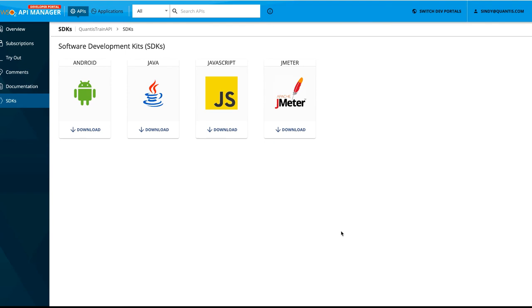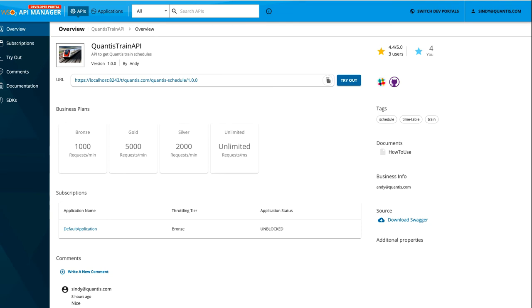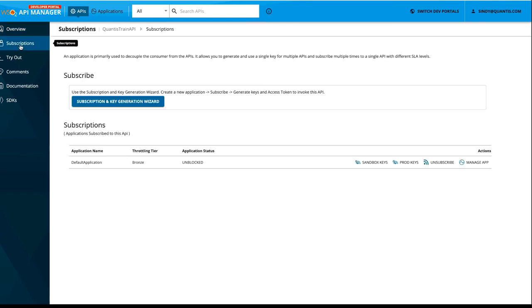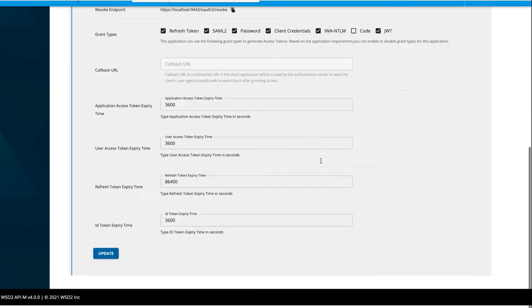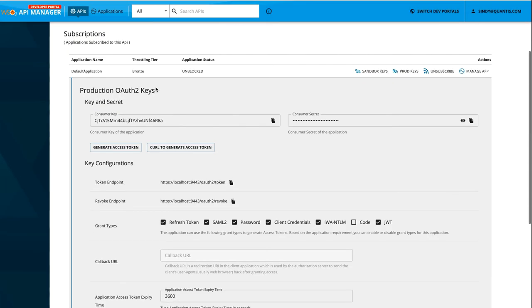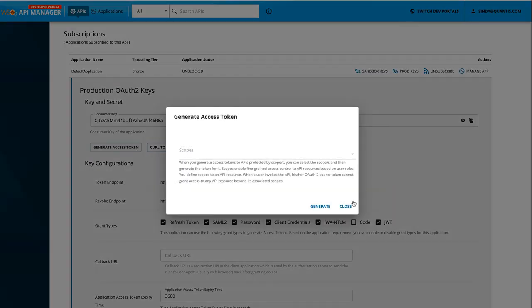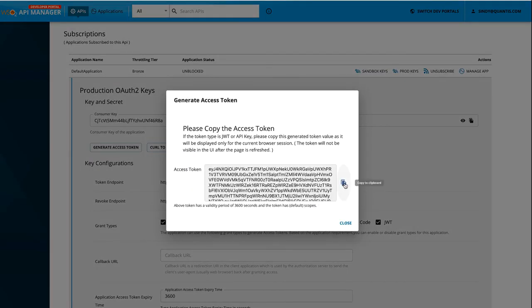We have provided a sample Java program created using the Java SDK downloaded from the Quantistrain API. To try out that, let's subscribe to the Quantistrain API using an application and generate an access token for that. On the left panel, let's click on the subscriptions button. And as you can see, we have already subscribed to this Quantistrain API with the default application. Therefore, we can go and click on either the sandbox key or the production keys. If you have not generated the consumer key and consumer secret, please generate it. Since we have already generated here, we can go and click on this generate access token button. Click on generate and copy this access token.